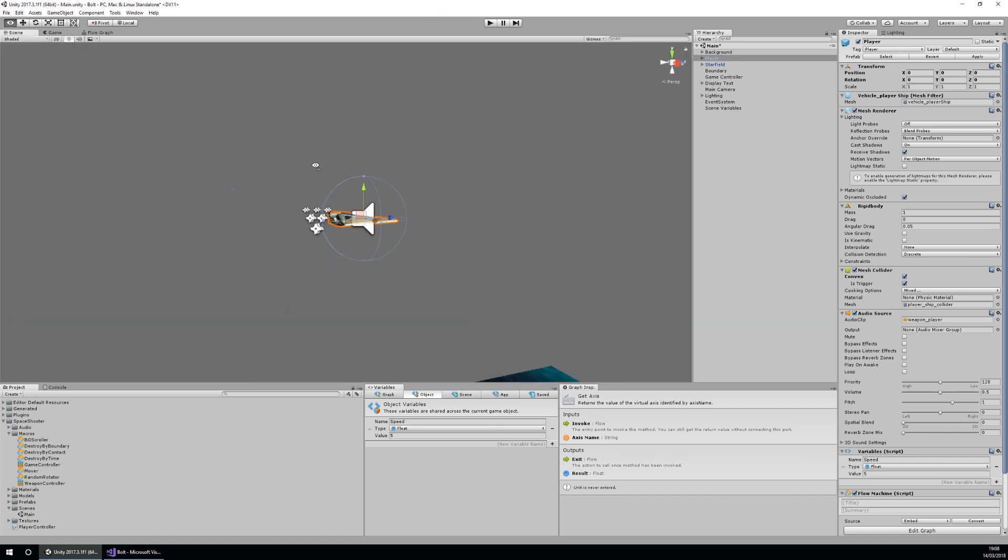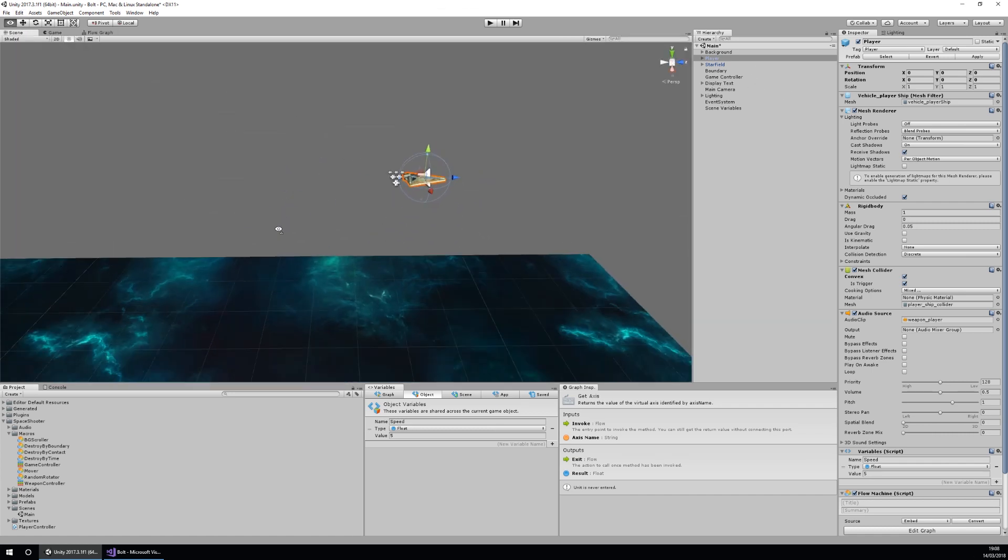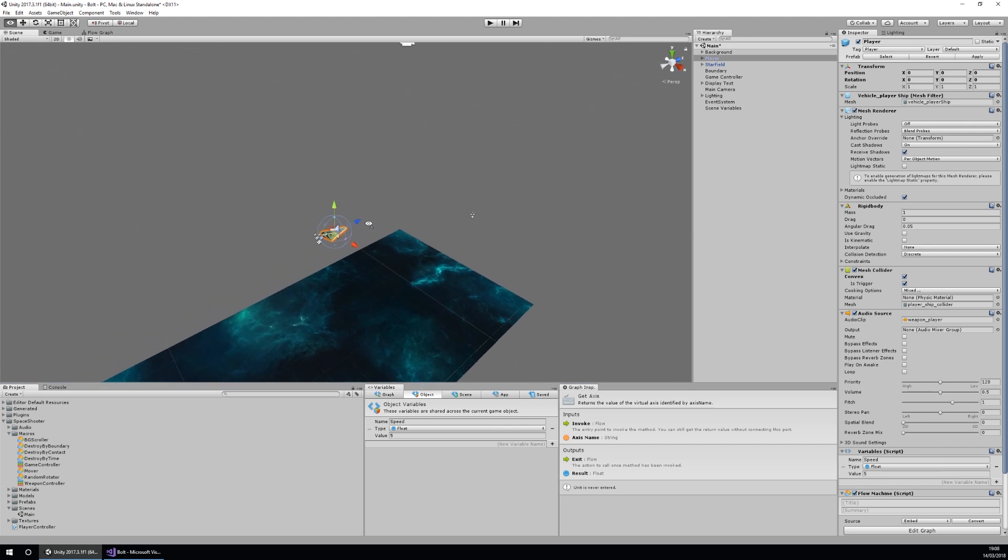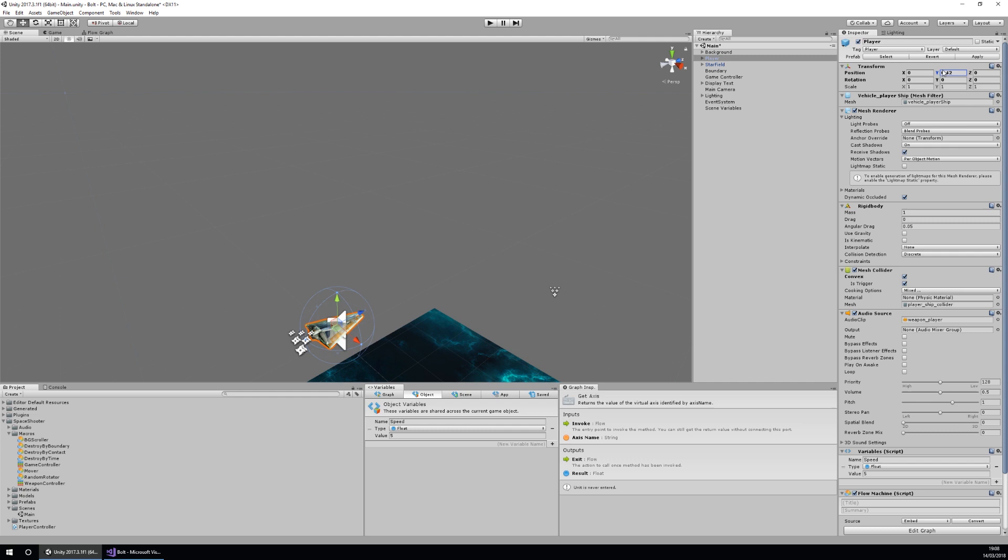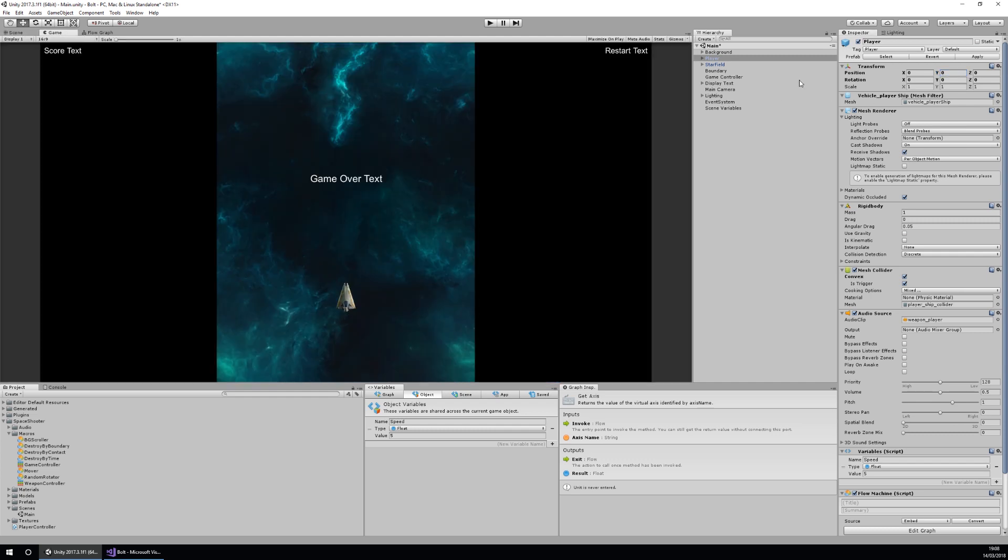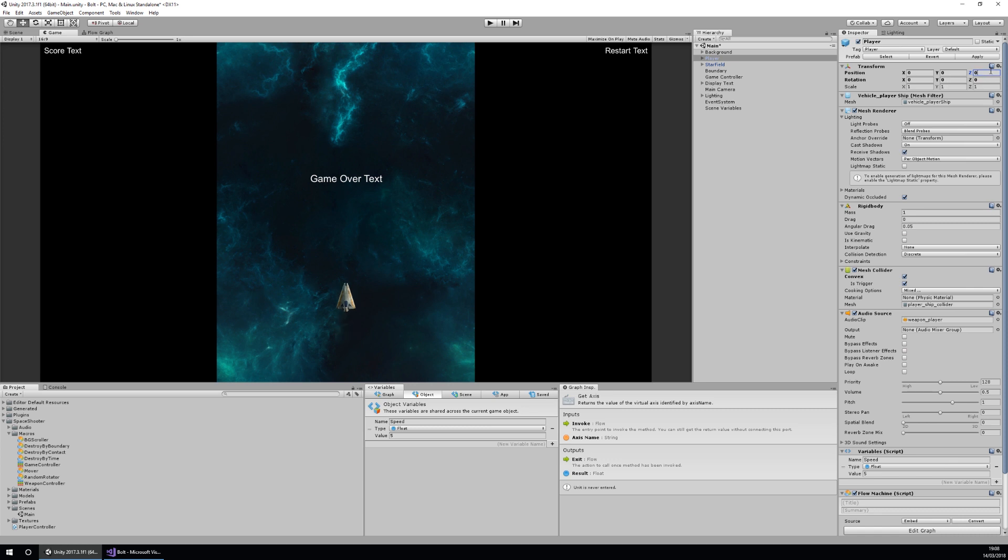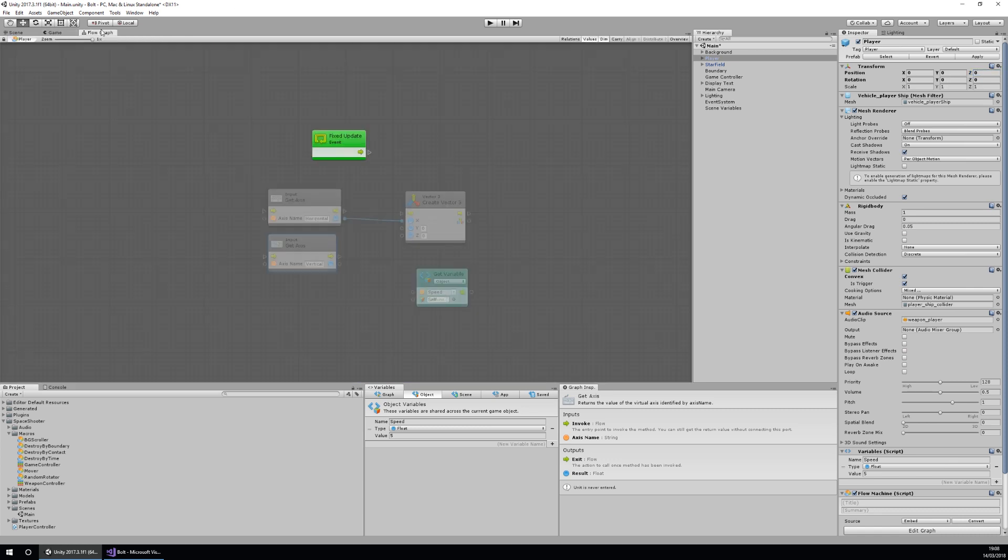If we go to the scene view, we'll notice that the y axis is actually going to move our ship up and down rather than forwards. If we're in the game view, you'll notice that it doesn't actually change the position of the ship. So our z axis changes the forwards and back, so we're going to have to set that as our actual forward axis. In our flow graph we'll set the vertical to go towards our z.